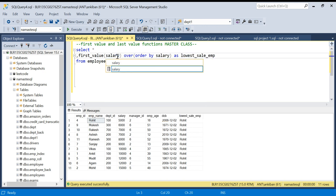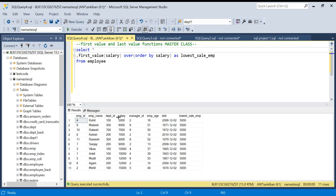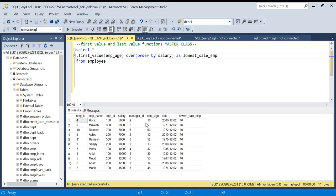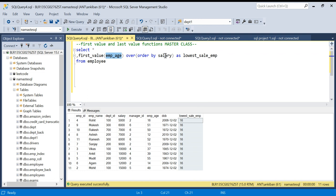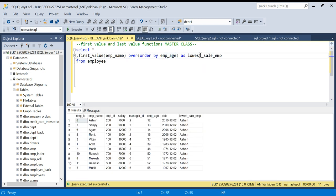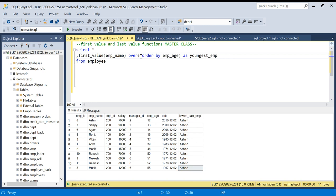Instead of employee name I can take salary, and it will give 5000 for all rows. I can take employee age — it will give me 16 for all rows. I can also sort on employee age and take employee name, which will give me the youngest employee. The youngest employee is Ashish with age 12, so I am getting Ashish for all rows.